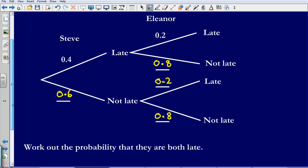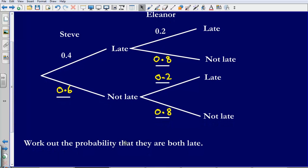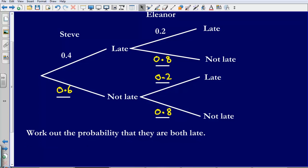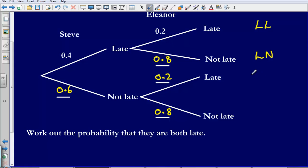Now sometimes we may be asked questions about this probability tree diagram. For example: work out the probability that they are both going to be late. Following the tree diagram through, there are four possible combinations: both late; Steve late and Eleanor not late; Steve not late and Eleanor late; and both not late.